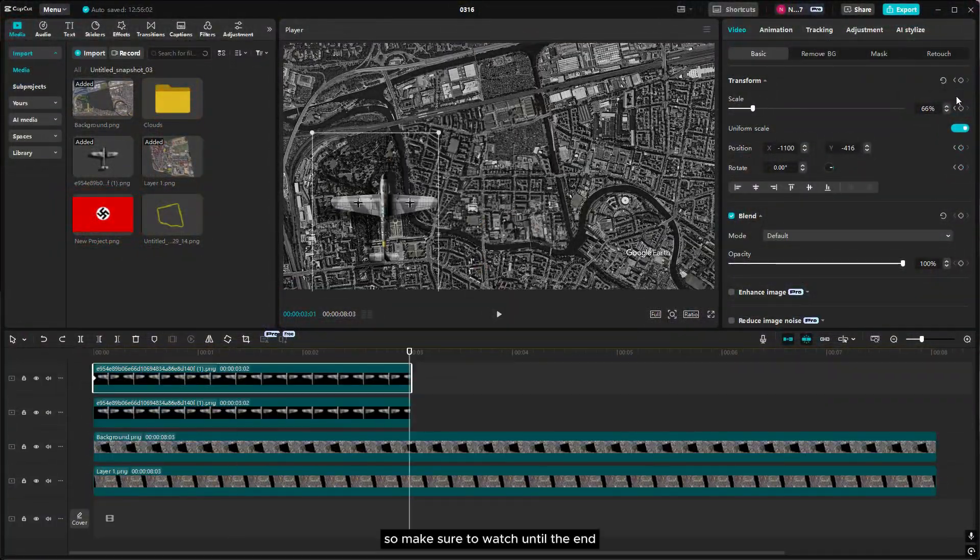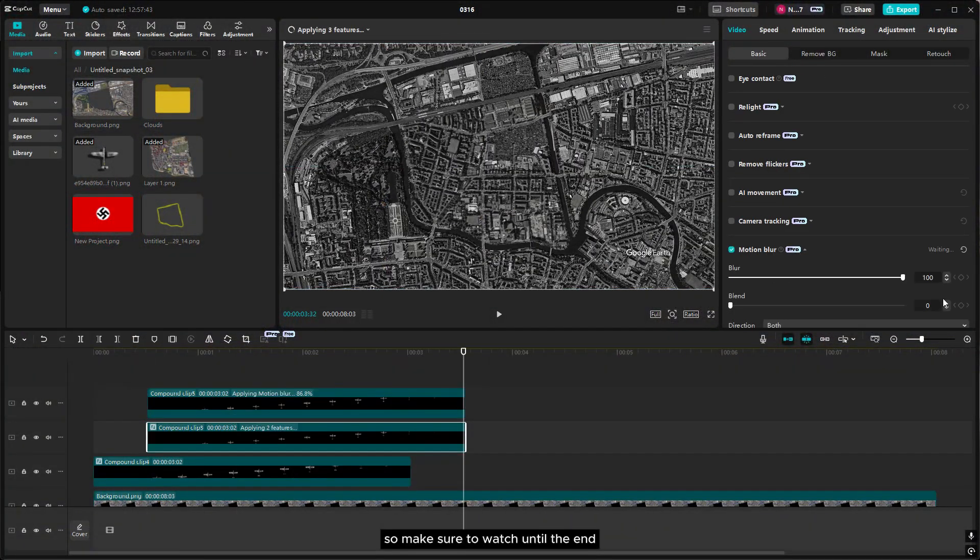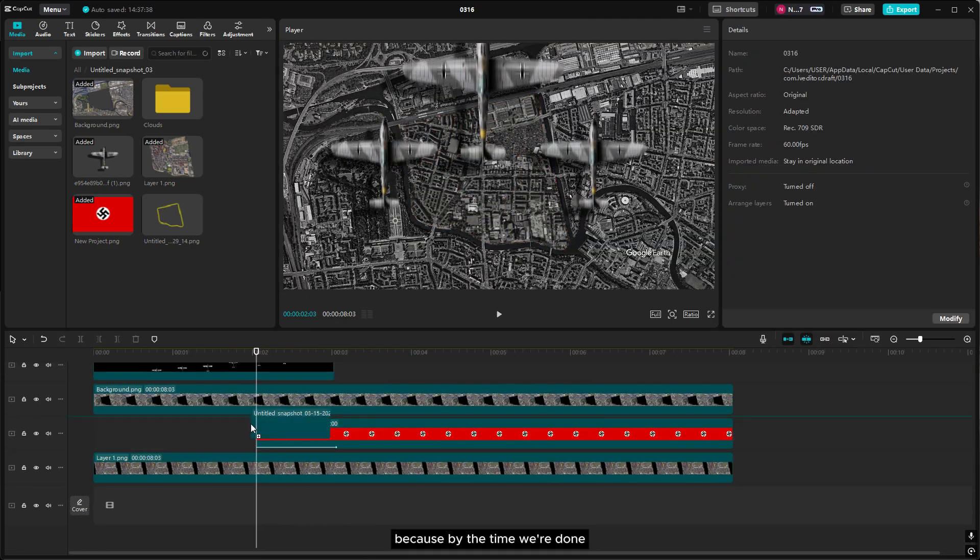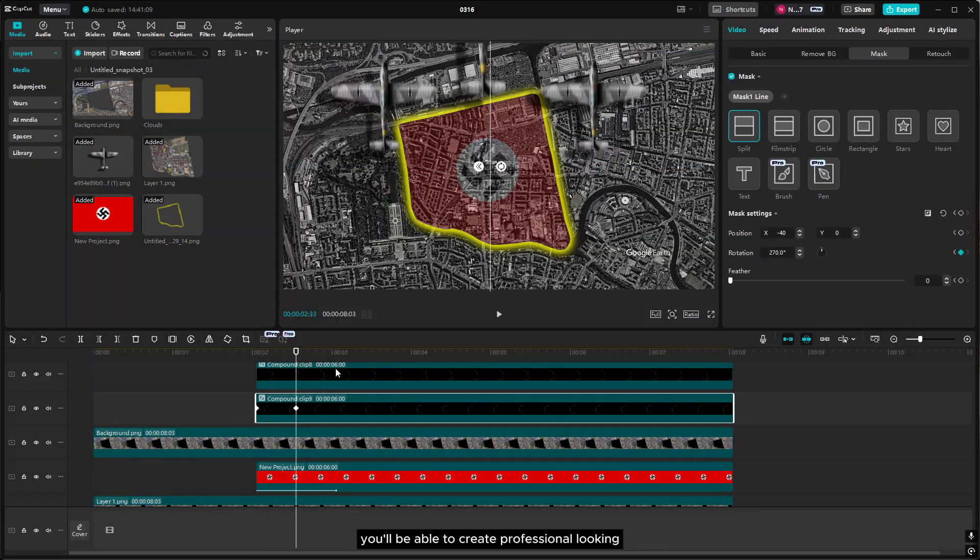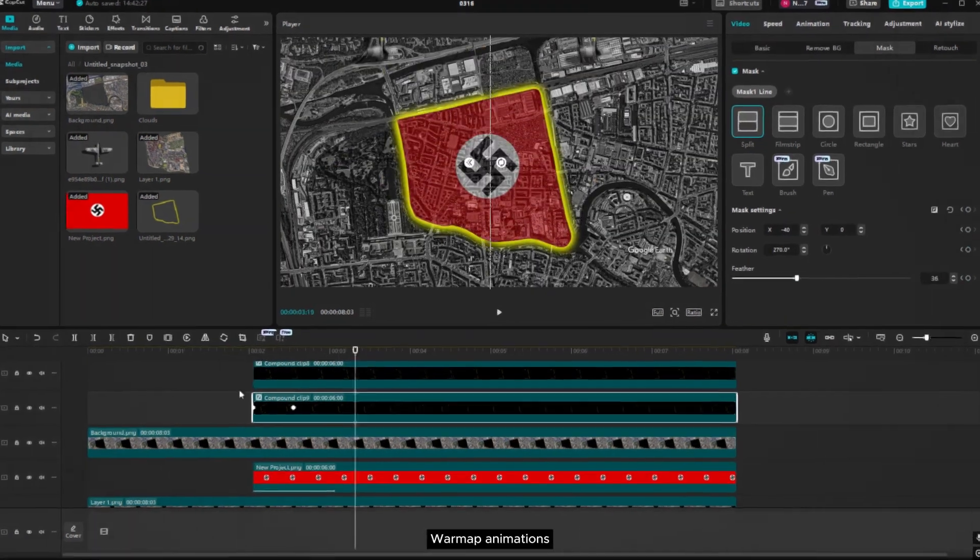This technique is perfect for documentaries, historical content, or even your own creative projects. So make sure to watch until the end, because by the time we're done you'll be able to create professional looking war map animations.